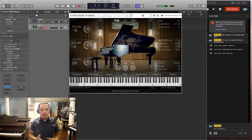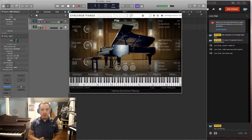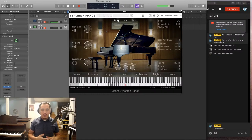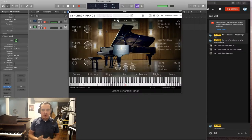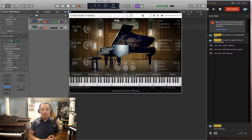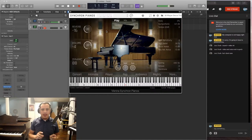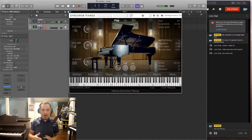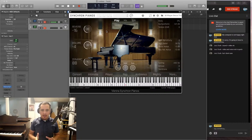This is a Steinway & Sons D274. And they say that it has about 4,000 samples per note, which is a crazy amount. I think the download size was about 30 gigs. And the uncompressed size was over 100 gigabytes. It took a long time to install, a short time to download, though.